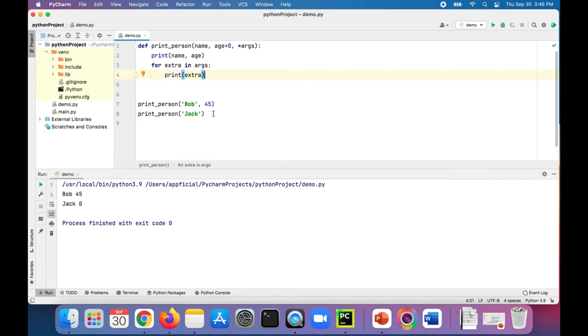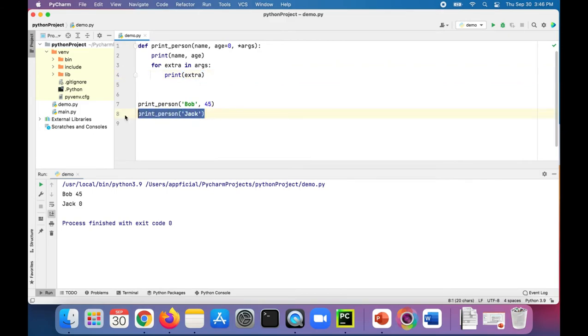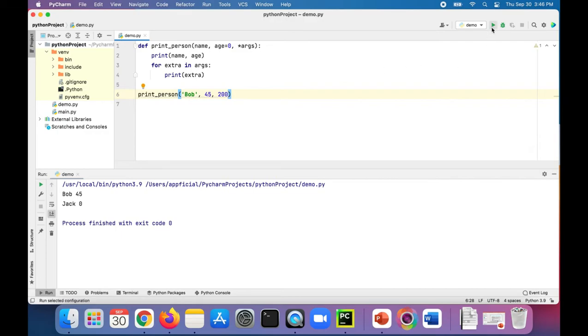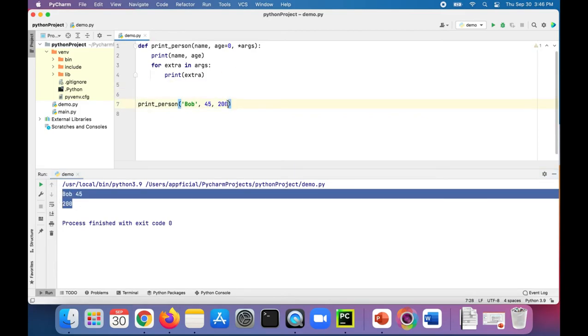This shouldn't affect our program. Let's say Bob is 45 and also his weight was 200 pounds. So it prints out the 200 right there below. And we can actually pass more stuff to it. And Bob is engineer. And it'll print out engineer also.